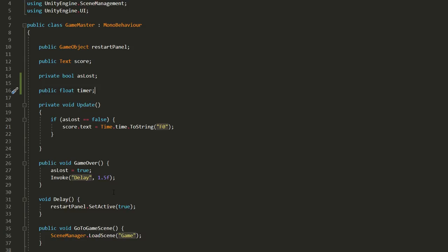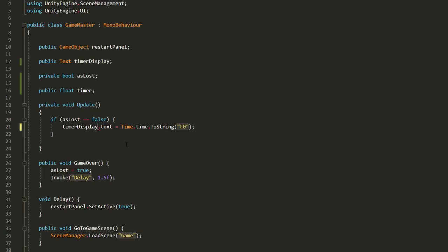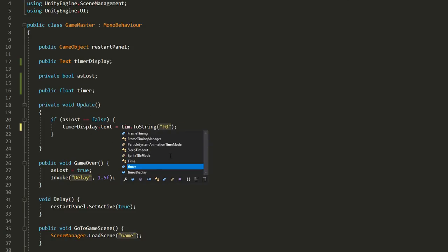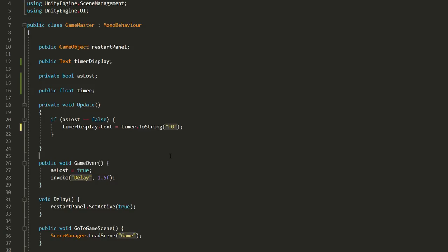So I'll head into the game master script and make a public float variable called timer. This is how long the player needs to survive one level. And then I'll rename this text variable to timer display.